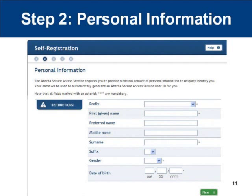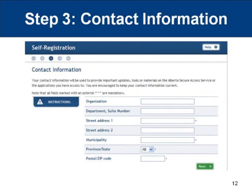Step two involves entering your personal information. The items with a star beside them must be entered in order to proceed. If you have questions about the information being requested, the Help button located at the top right-hand side of the screen will provide you with some additional information. Once you have entered your information, click on the Next button to continue. Step three involves entering your contact information. Again, the items with the star beside them must be entered in order to proceed. Click on Next once your information is correctly entered.